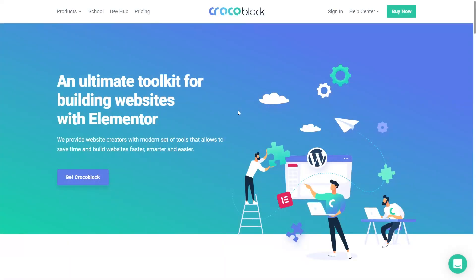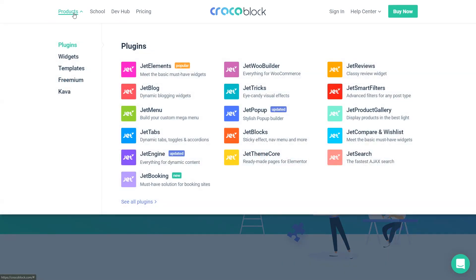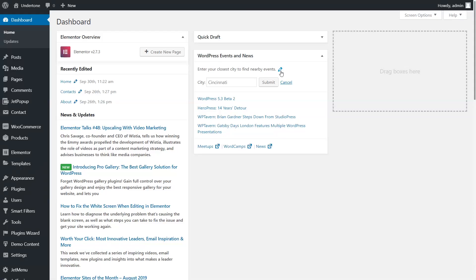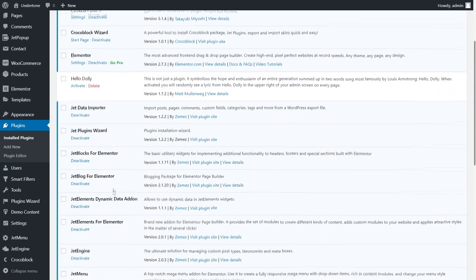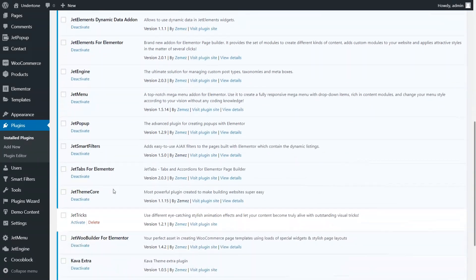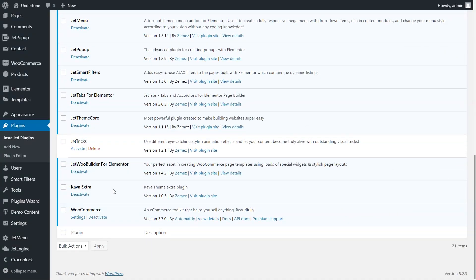Hi guys, Kate from Krakablog is here. Today we are going to create the online shop from scratch using JetWooBuilder plugin. Before we start, please make sure that you have the latest versions of WooCommerce and JetWooBuilder plugins installed and active.